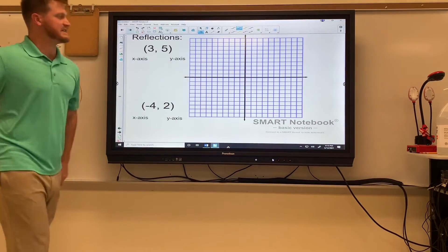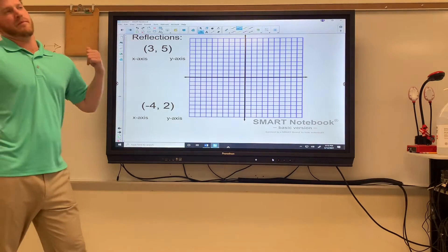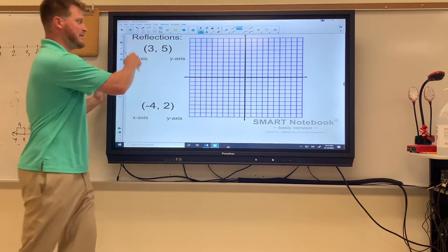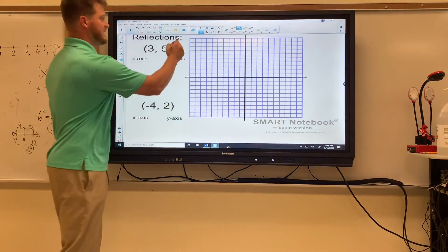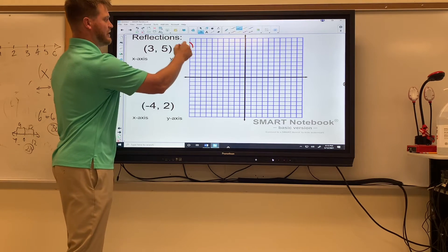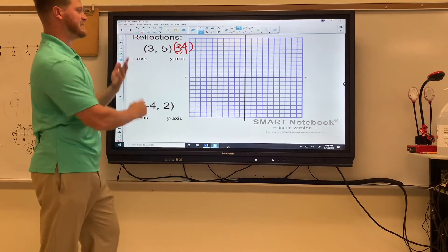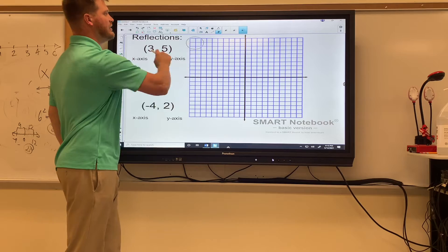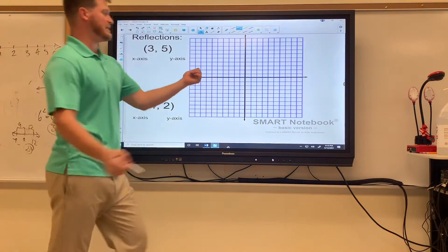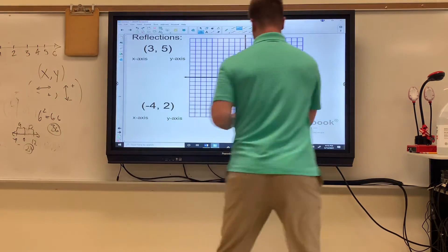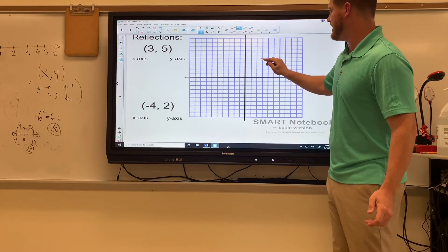Now, reflections. Remember with reflections it has to be the same numbers — if we see a three and a four here we know it's not a reflection because it's not the same pair. Only one of the values is going to change. So the first thing we're going to do is plot (3, 5).